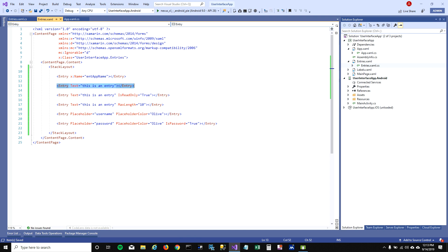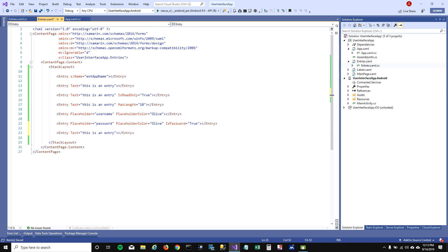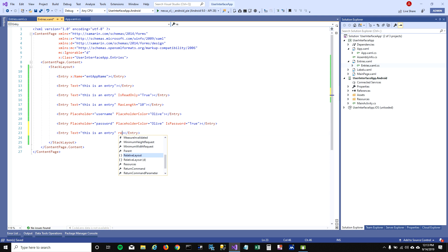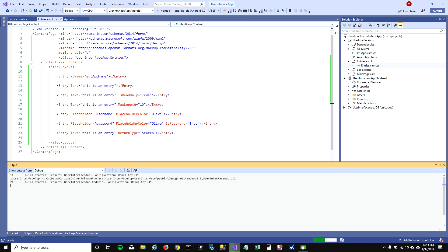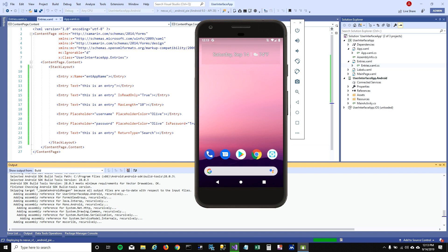The last thing I want to talk about is the return type. You can set the return type depending on what kind of entry you have — options include Send, Search, Go, and Next. I'm going to set it as Search so I can show you the difference.